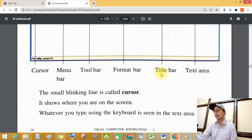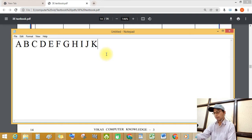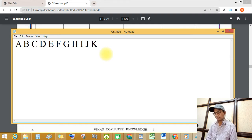Then, where is the text area? See this — this is the text area. You can write your text here.